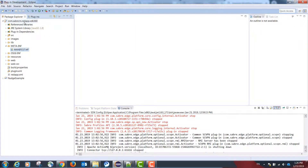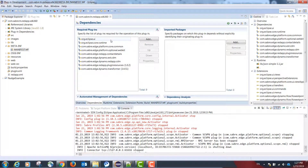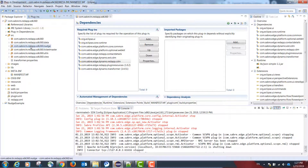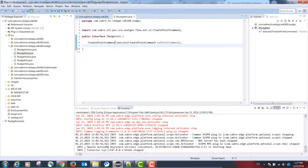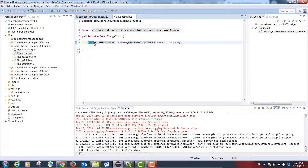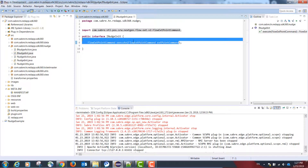In my project in my workspace, the first thing I need to do is in the dependencies tab add the following two dependencies: com.sabre.edge.dynamo.ext.cdm and com.sabre.edge.dynamo.redapp.cdm. If you check the sample code, my interface is INudgeInit, which has one public method returning a FlowExtendPointCommand object and also receiving an object of the same type.